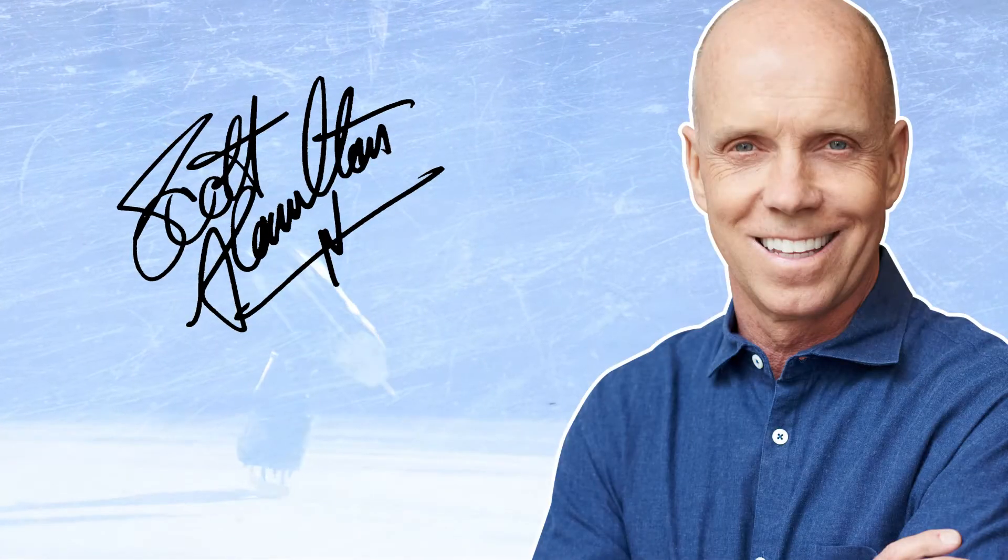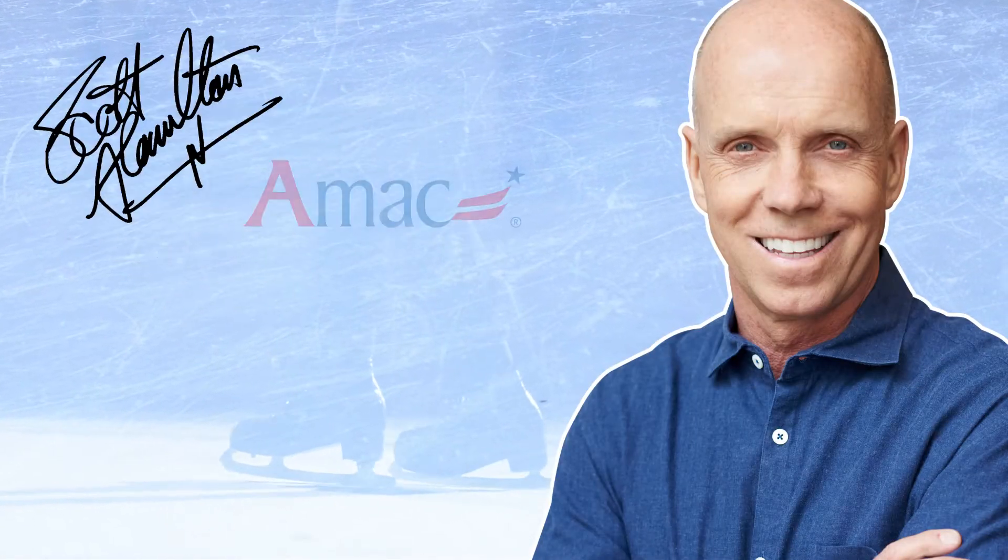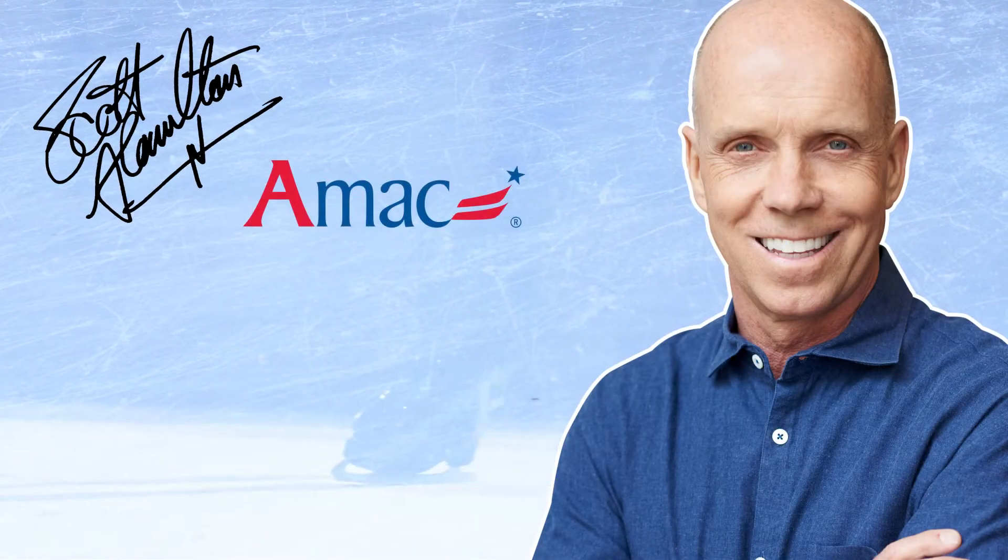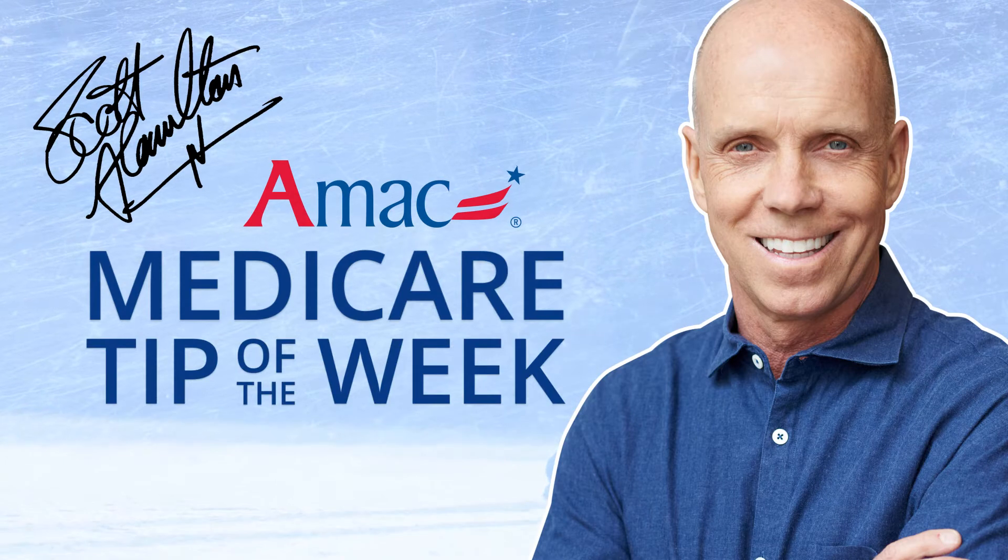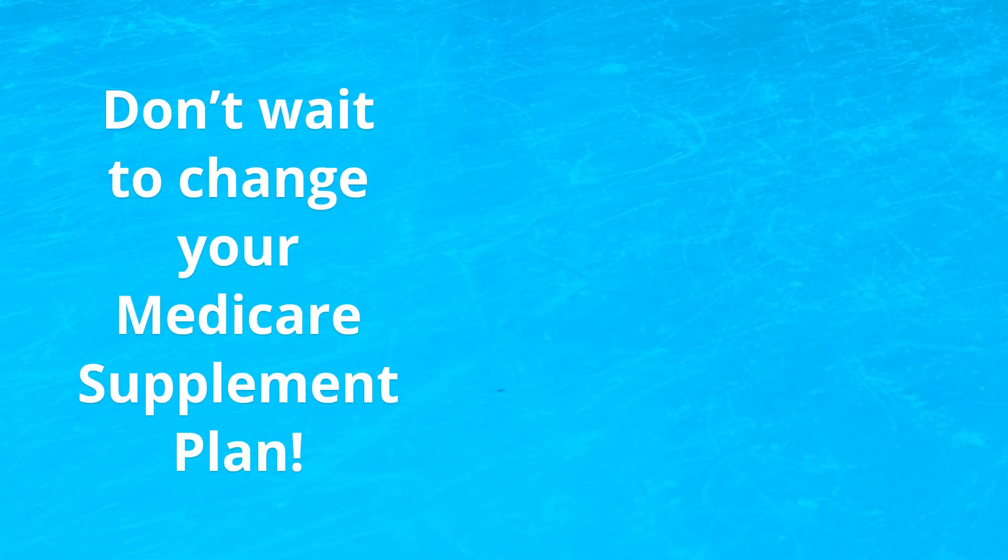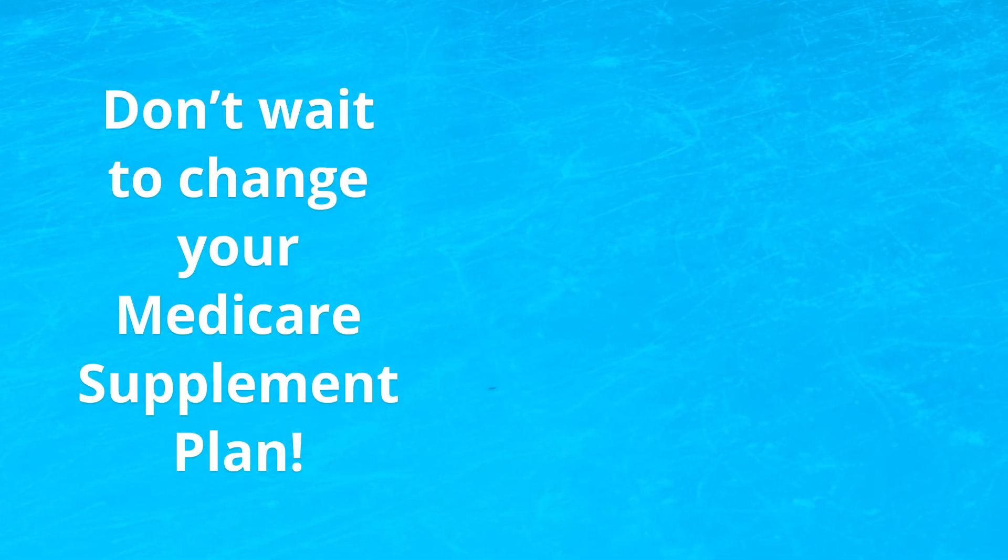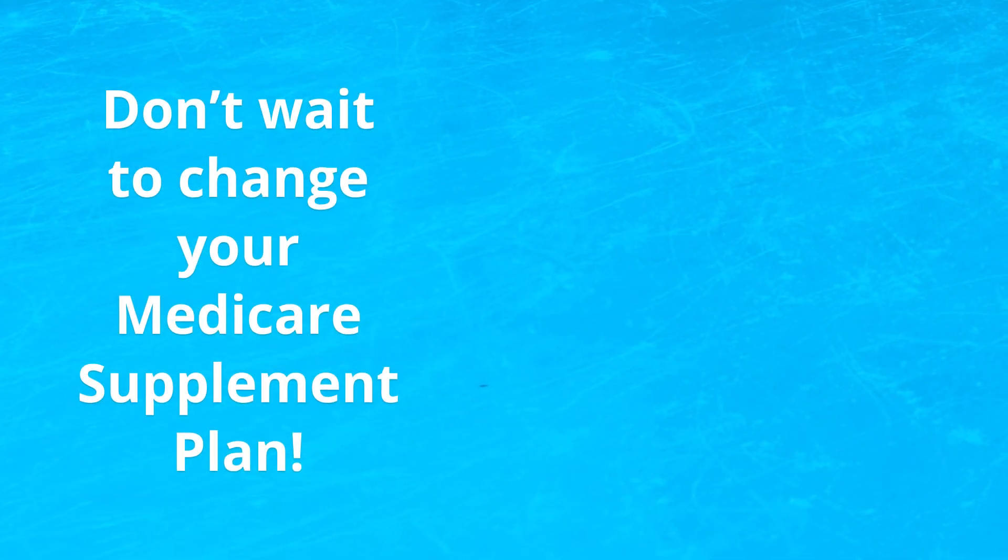Hey everyone, this is Scott Hamilton for AMAC, bringing you the Medicare Tip of the Week. Don't wait to change your Medicare Supplement plan.